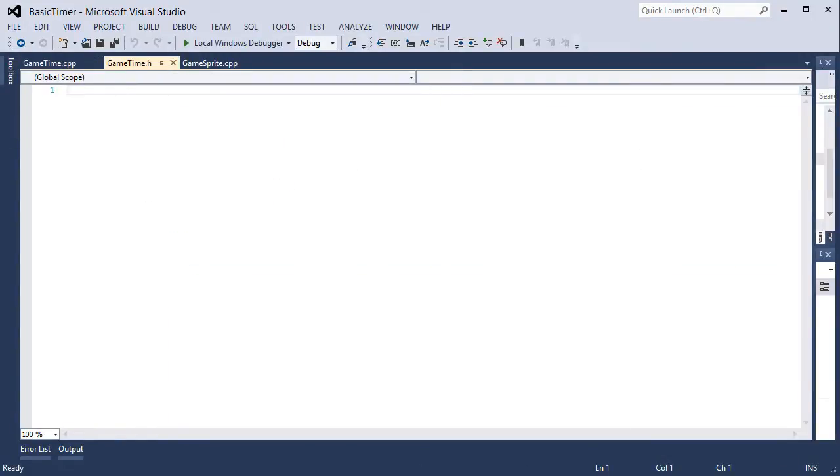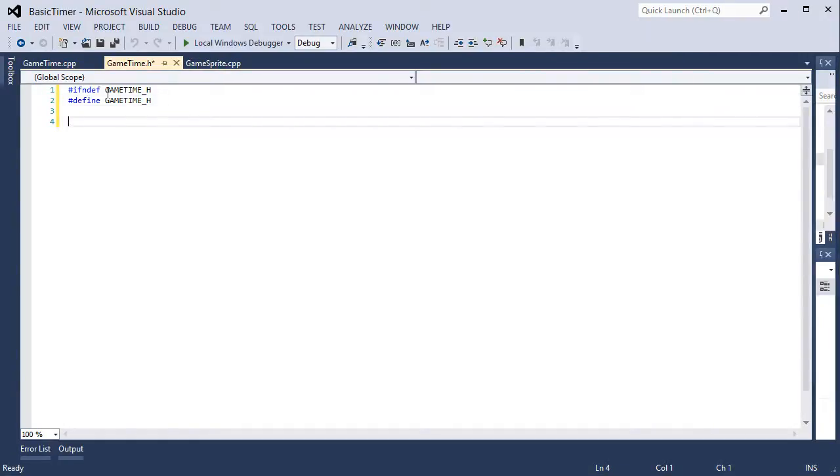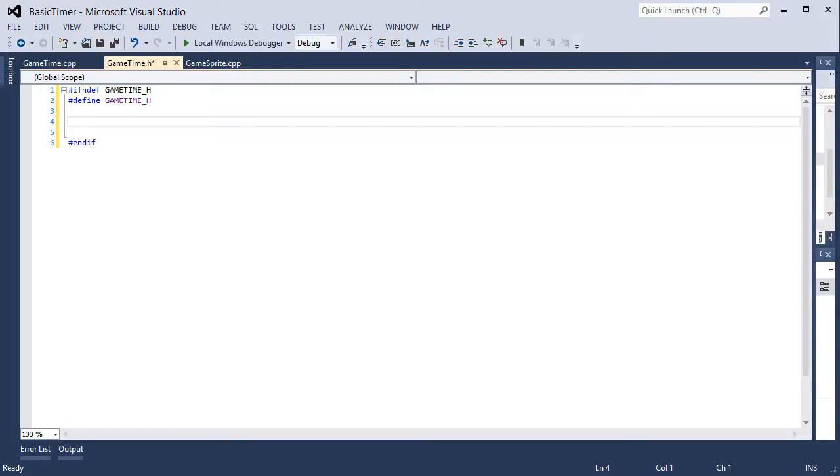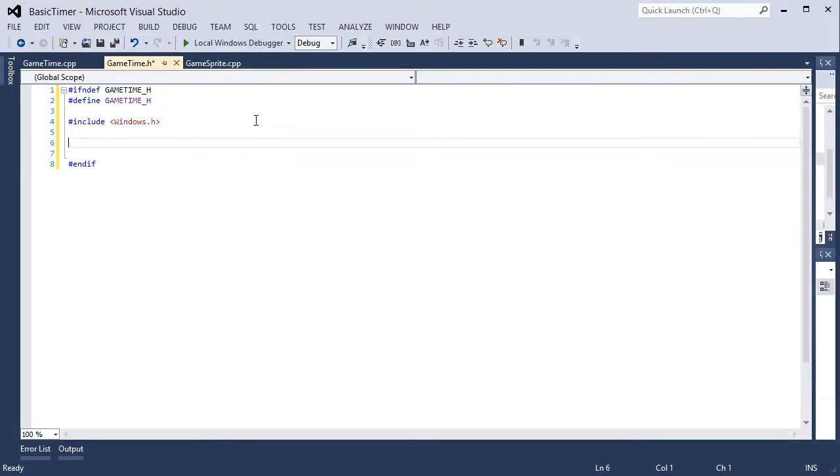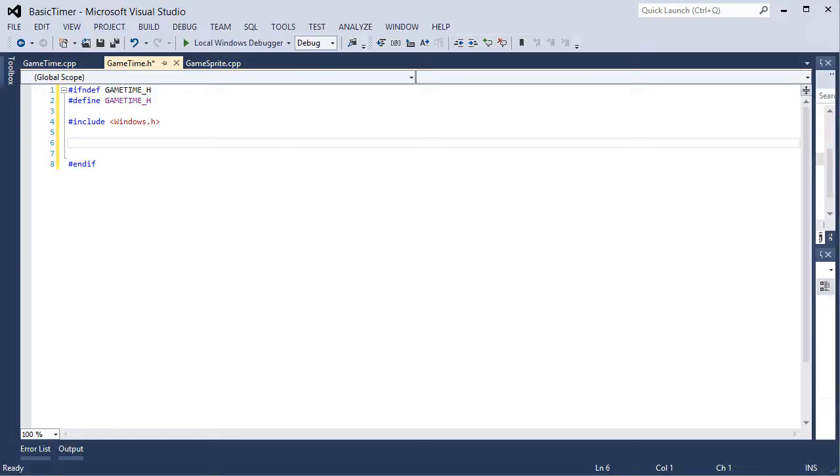In the header file we need to create our class. I'm going to use my usual pound ifndef include guards. The Windows API gives us functionality to query the high performance counter and get the frequency. With the frequency it cannot change while the system is running, so we only have to do it once in the initialize.